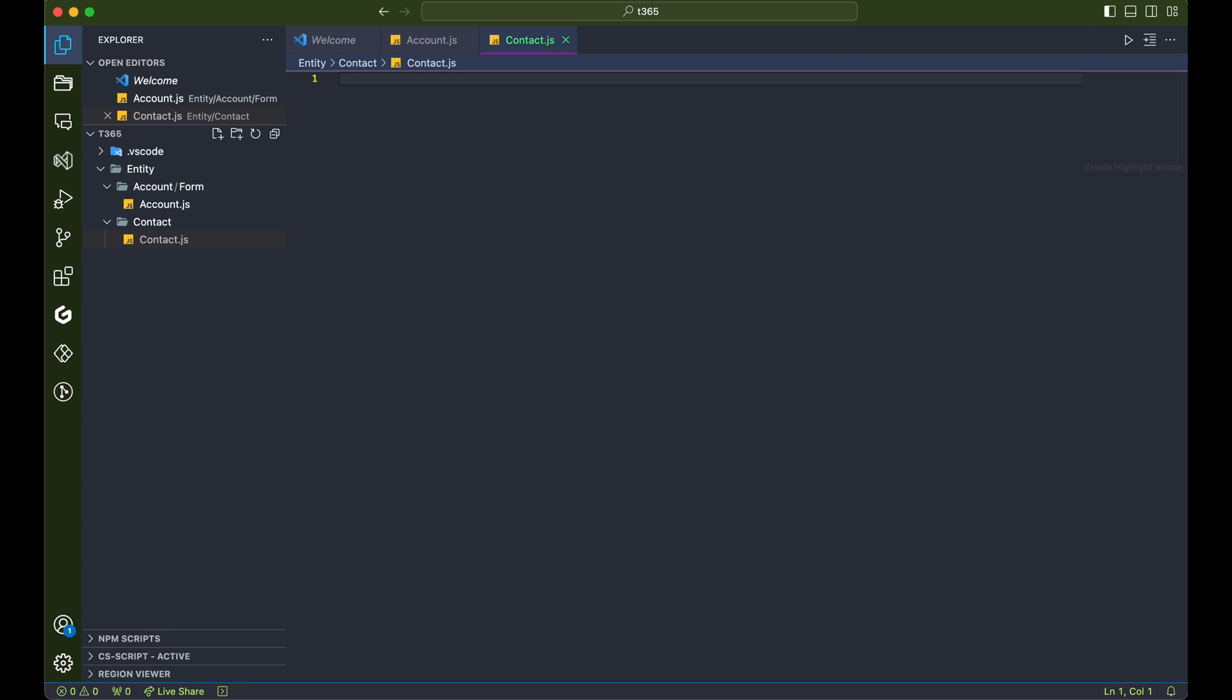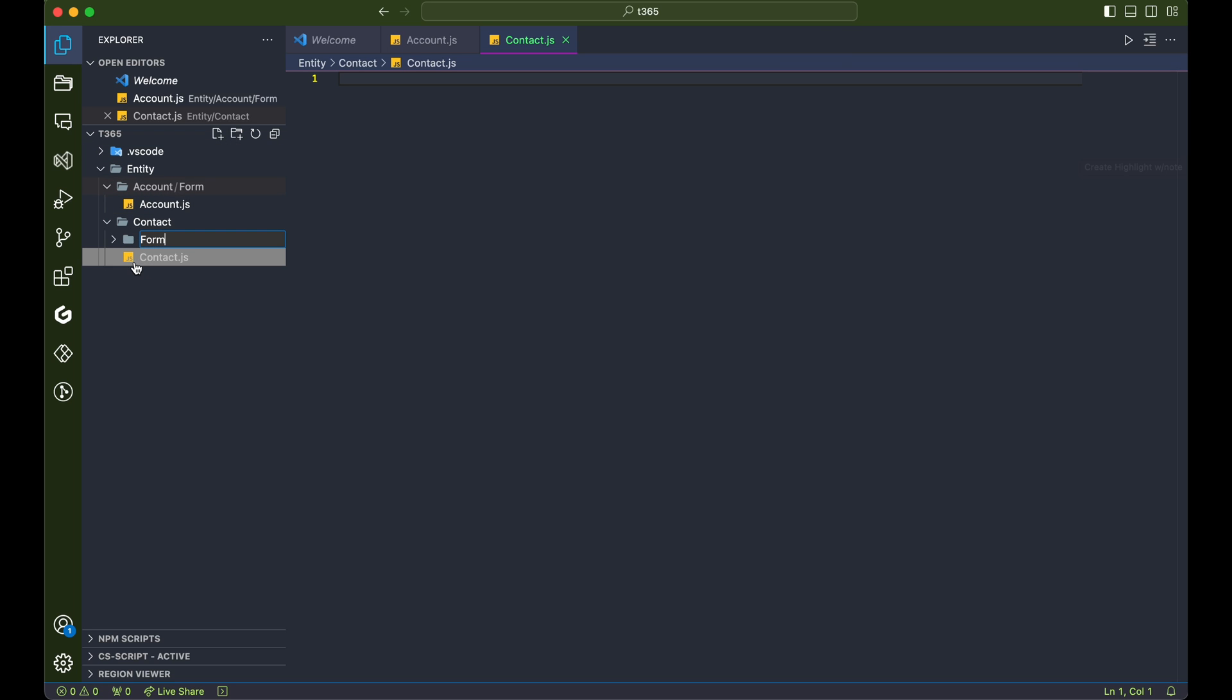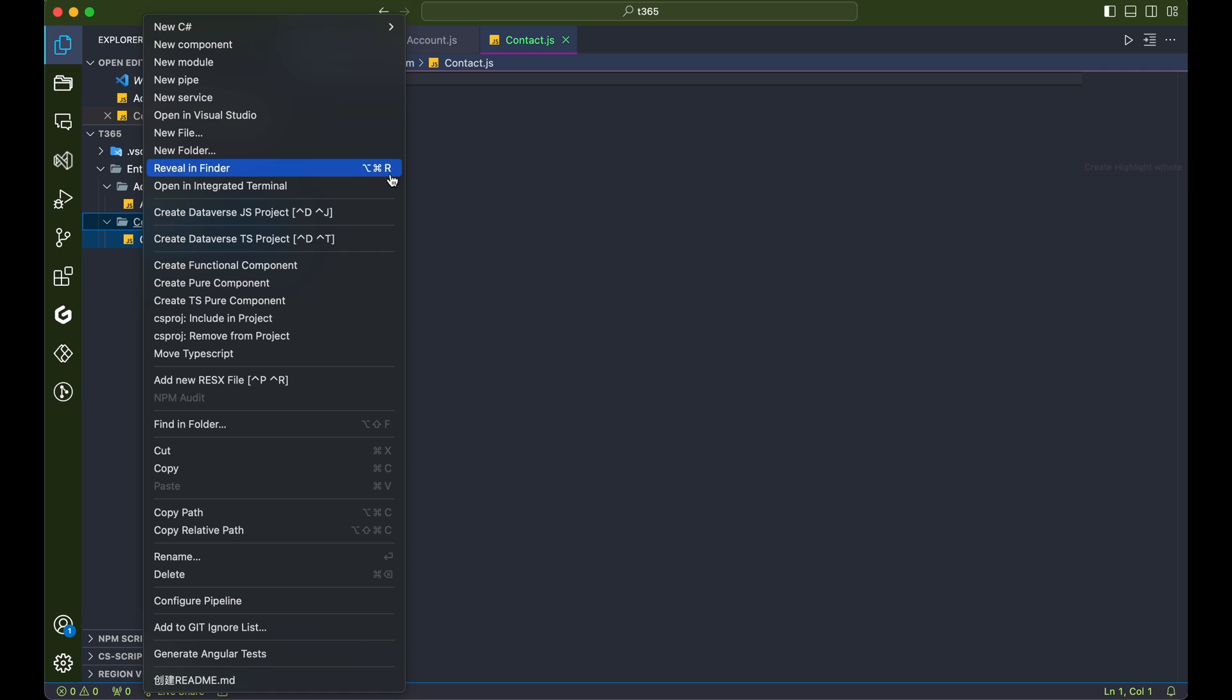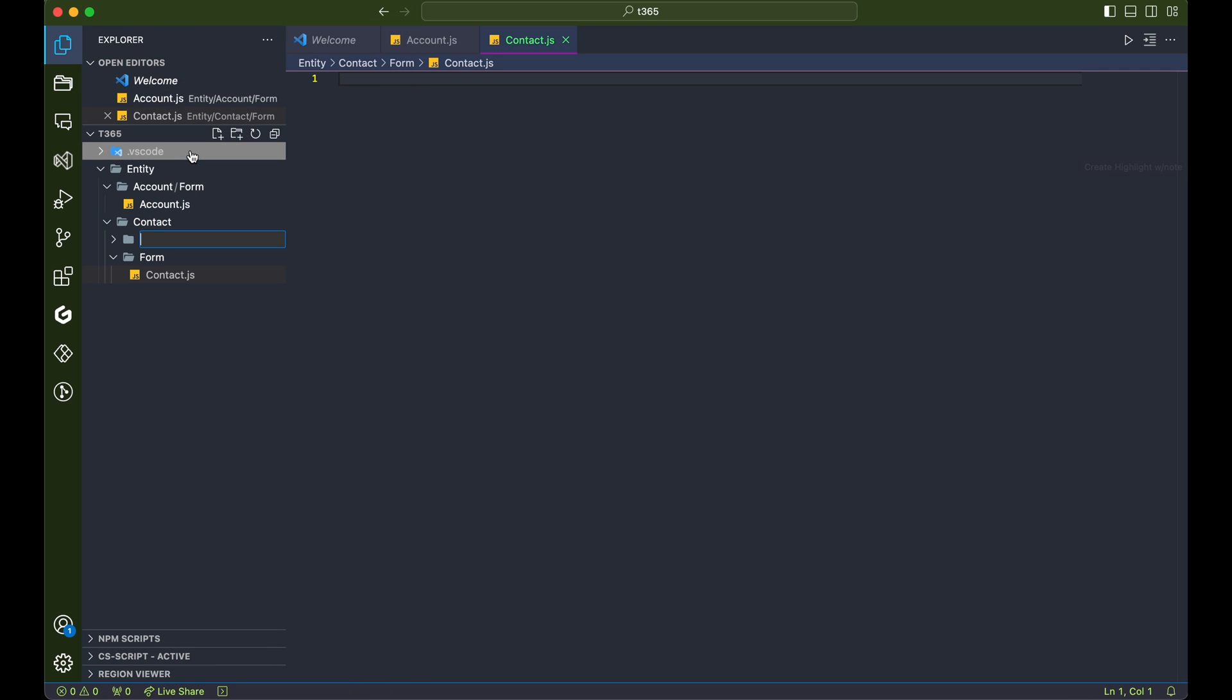For today's demonstration, we'll be focusing on scripting for the contact table form. While we edit, let's make sure our folder structure is pristine and organized. Oh, and don't forget to create that ribbon folder.